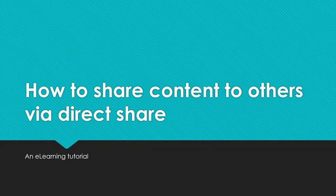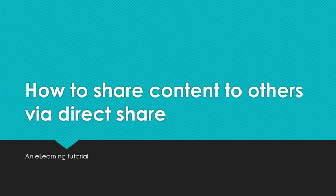Hello. In this short video, I would like to show you a new Canvas feature, how to share content with others and with yourself via what's called a direct share.